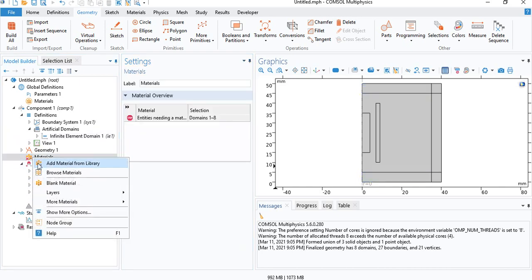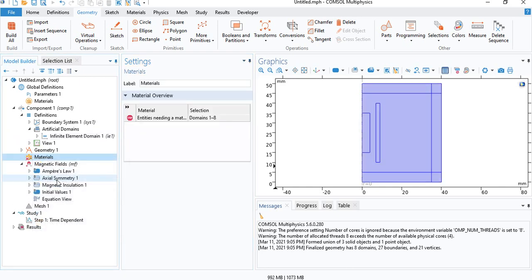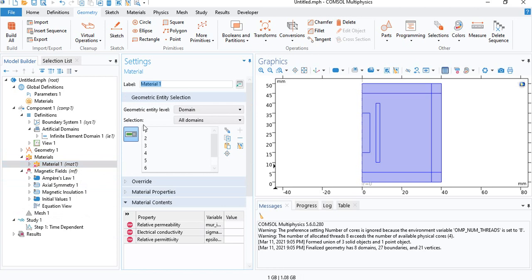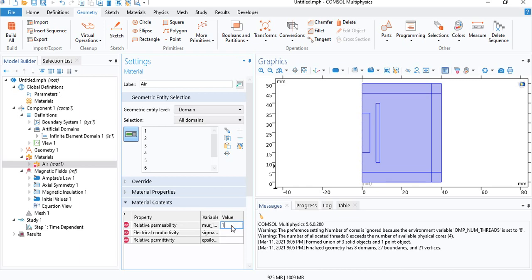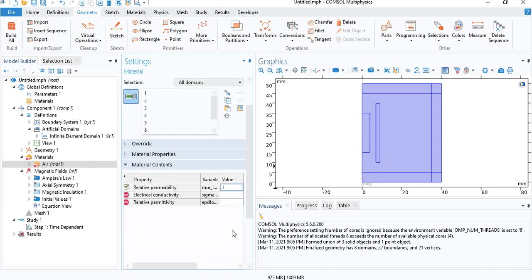Now we can define the materials. So for the air, we can define the materials manually. Permeability is going to be 1, conductivity 0, relative permittivity 1.